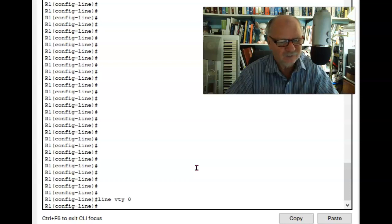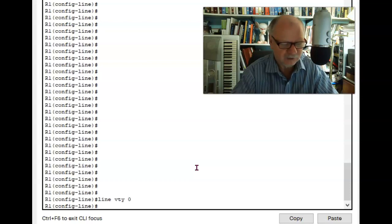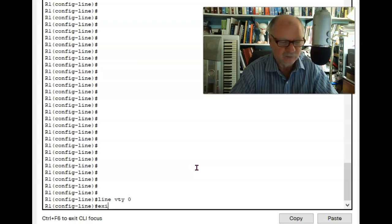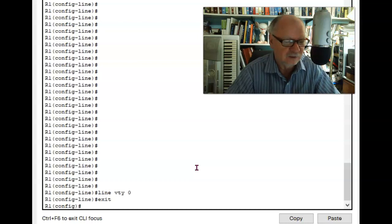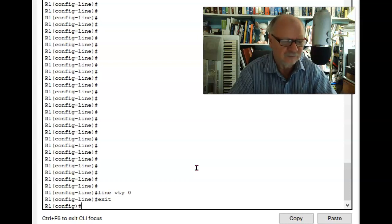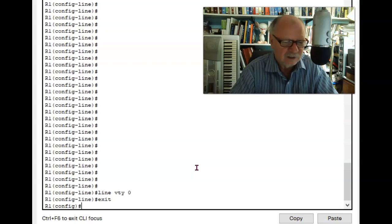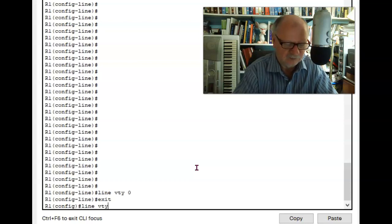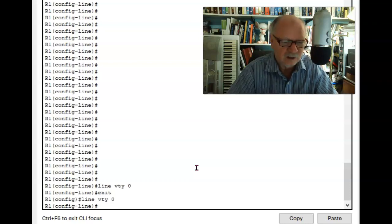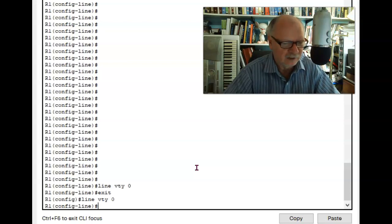However, I really have no way to verify this, and so what I really like to do is exit line mode altogether back to global config mode, and then if I put in that command line VTY 0, I know that I'm in VTY line 0.